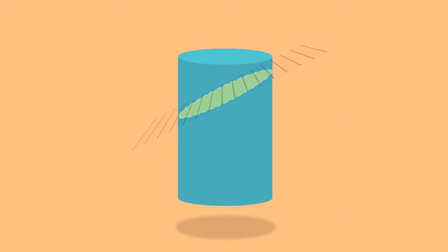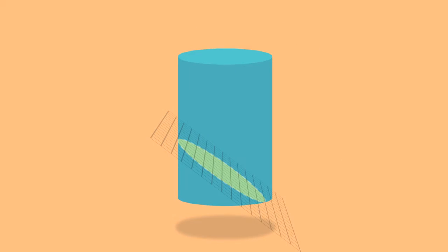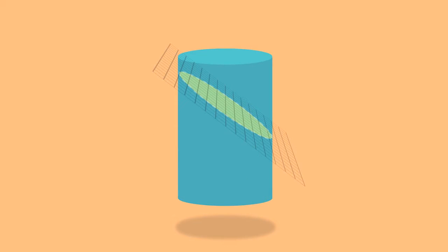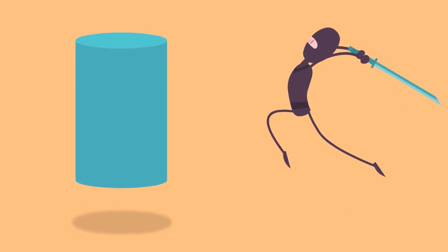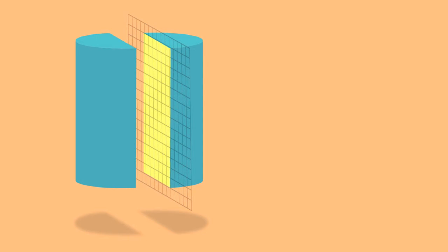Any way you slice it, you can get two-dimensional shapes from three-dimensional figures. When you slice a cylinder from top to bottom, that is perpendicular to its base, then look at the cross-section straight on, you get a rectangle.